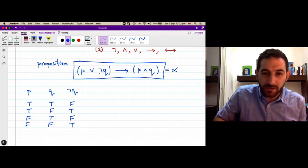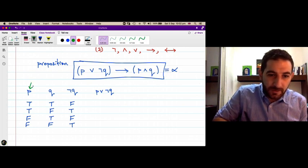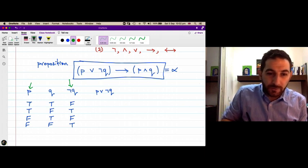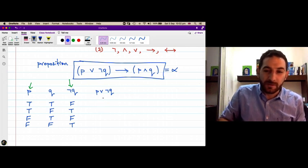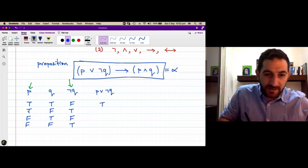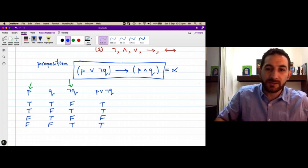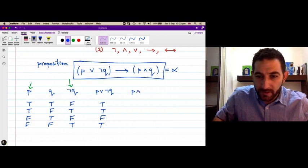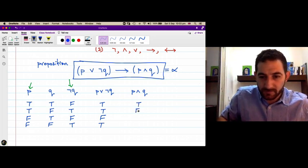Now let's compute p ∨ ¬q. We take the disjunction of p and ¬q. True or false is true — the disjunction is true when at least one of the constituent propositions is true. Since p is true in row one, it is true. In the second case p is true so it is true. In row three both p and ¬q are false, so it is false. In row four ¬q is true, so false ∨ true is true. Now p ∧ q is true only when both p and q are true — just in the first row.